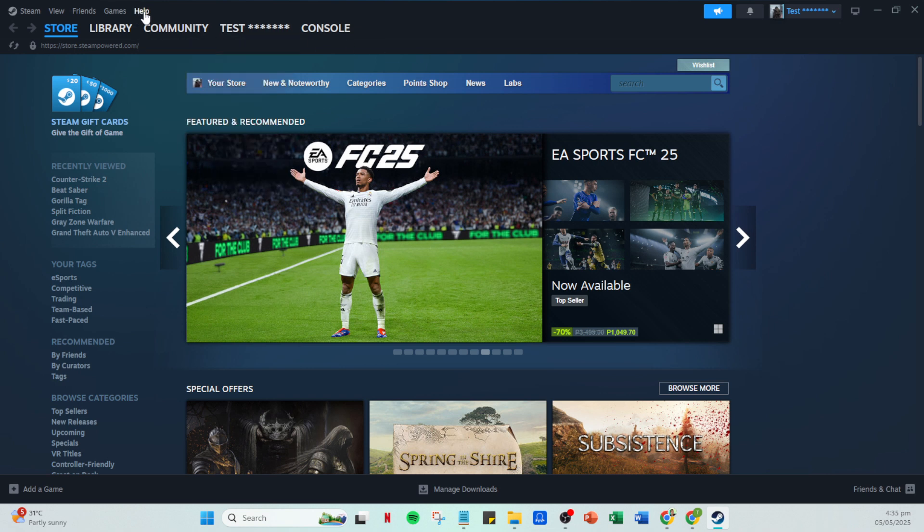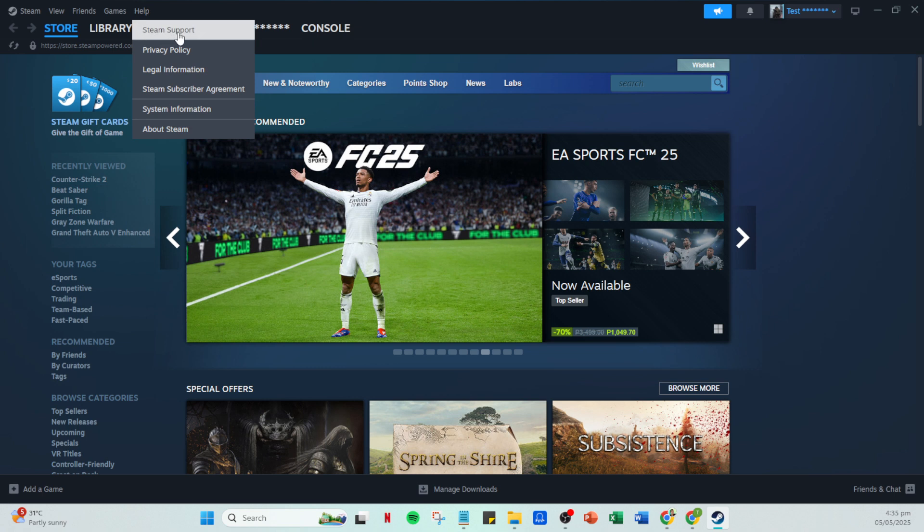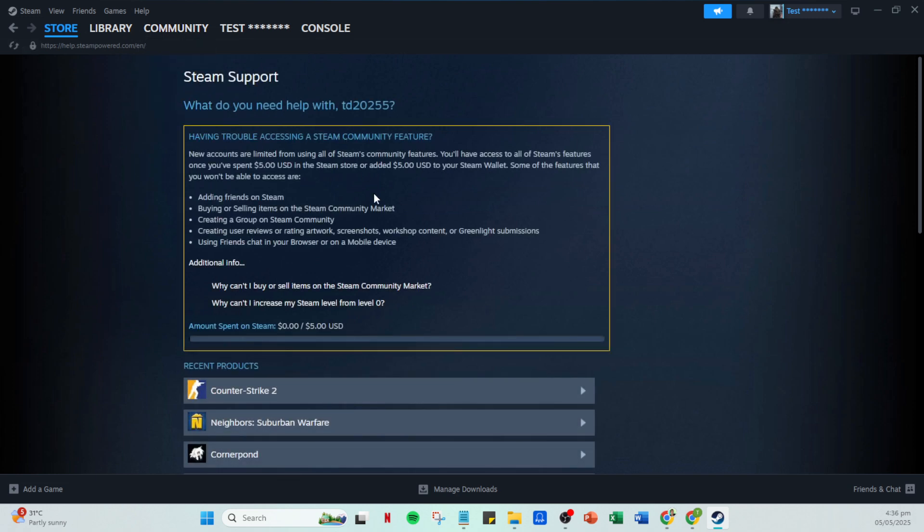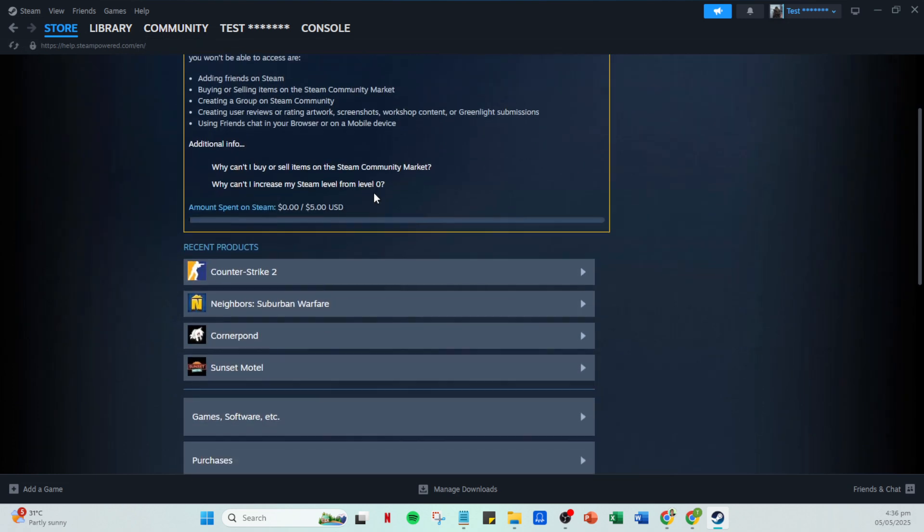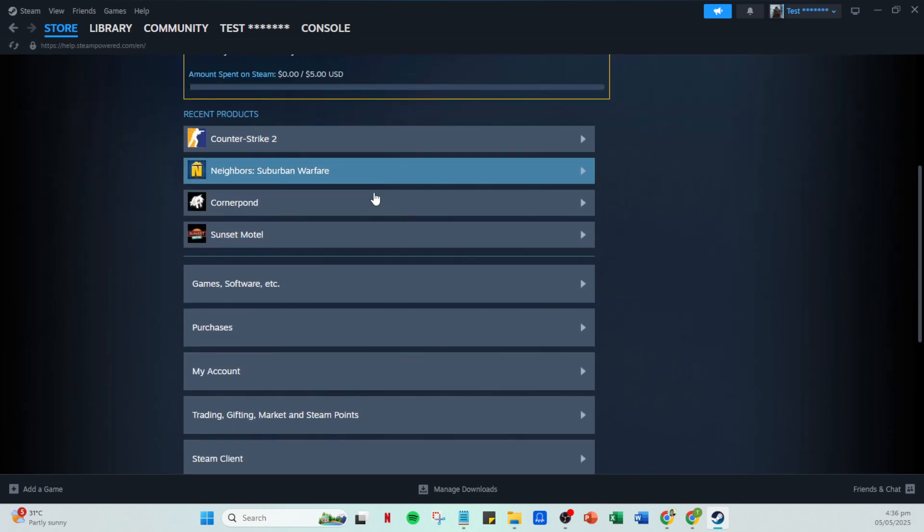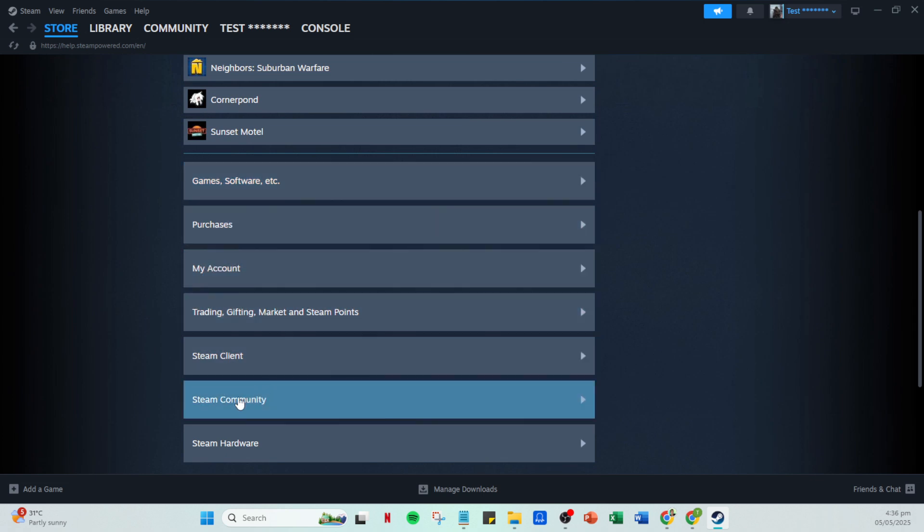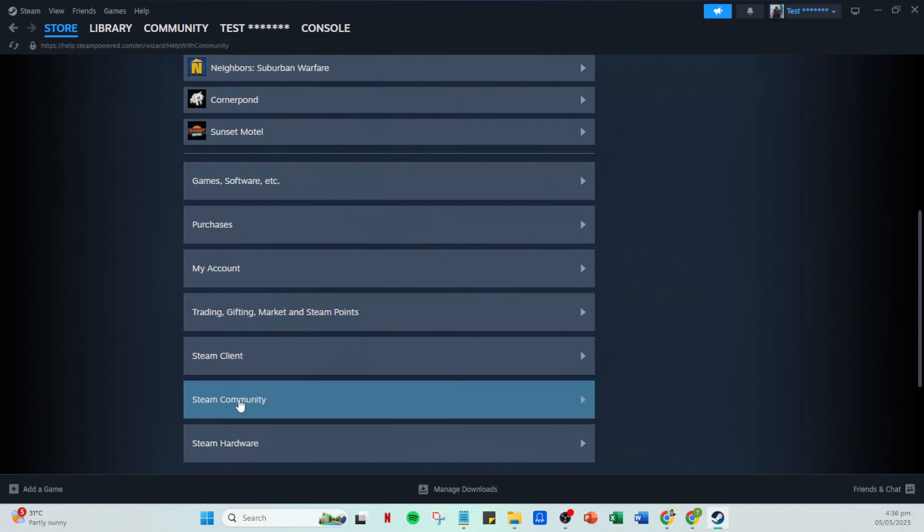This action will lead you to another menu where you'll select Steam support. This section is designed to cater to various assistance queries related to your Steam experience. After selecting Steam support, scroll down a bit until you see Steam community and click on it. This area will bring you various community related support options.